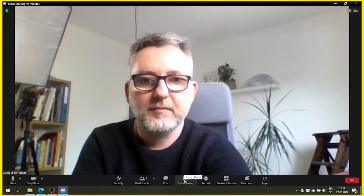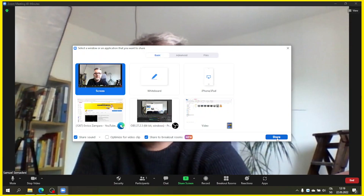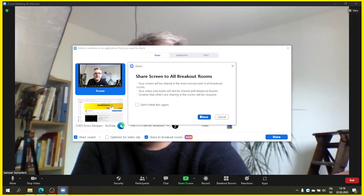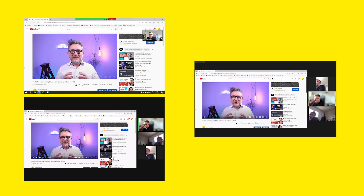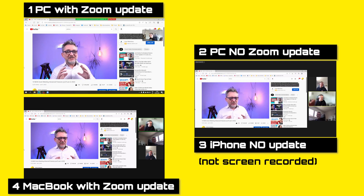From the host device I'll click on share screen and then make sure that these two options are selected: Share to breakout rooms and share sound. So you can now share any media source with sound, for example a YouTube video from my YouTube channel.